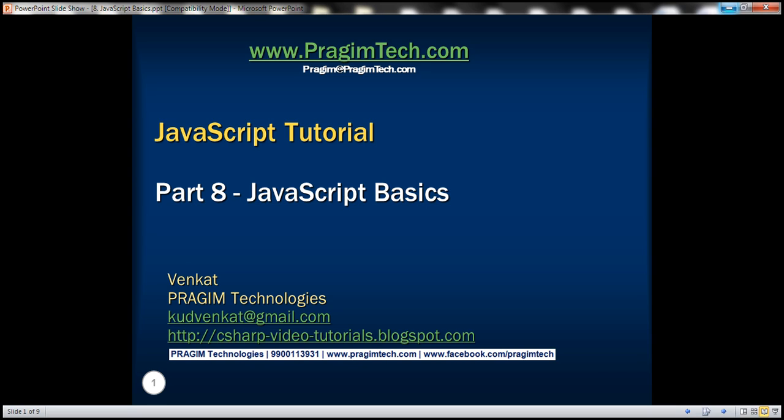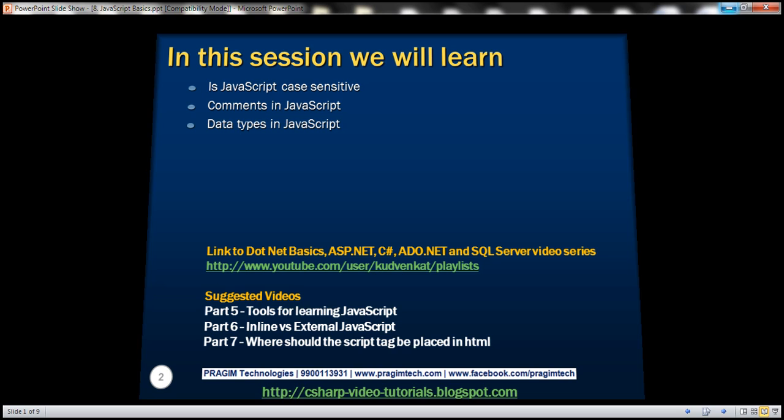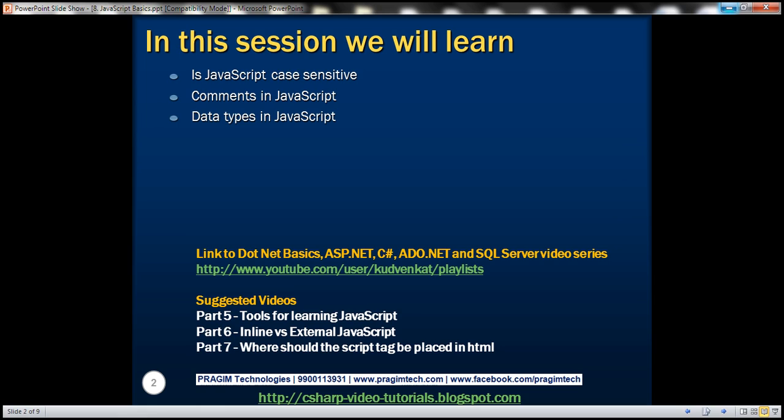This is part 8 of JavaScript tutorial. In this video we'll discuss the basics of JavaScript. If you are already familiar with the basics then you may skip this video. In this video we'll discuss if JavaScript is case-sensitive, comments, and data types in JavaScript.